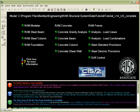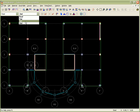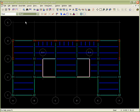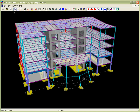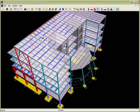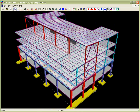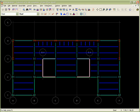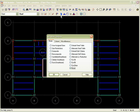In RAM Modeler, we first review the floor types used in this model. Next, we review a 3D view of the model, and then we review the loading defined on each of the floors of the model.